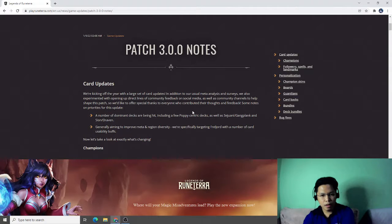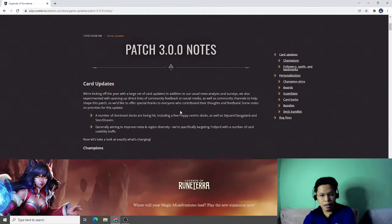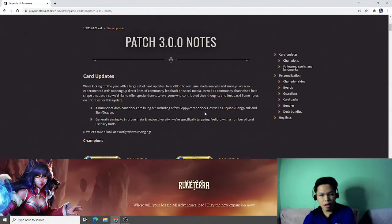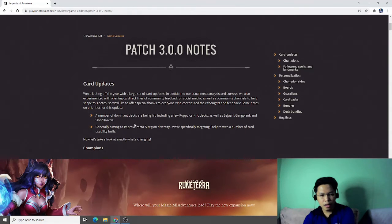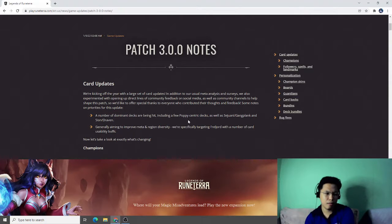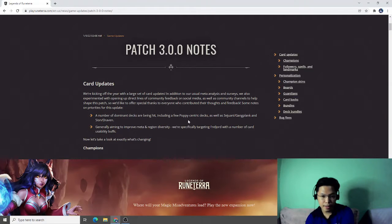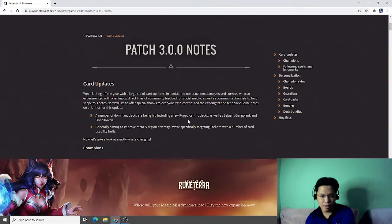According to them, they get the meta-analysis and surveys from social media and community feedback. They are targeting a number of dominant decks like Poppy-centric decks. I think they already destroyed Poppy with that hotfix. They're targeting Sejuani Gangplank, the OG, and Scion Raven, generally aiming to improve meta and region diversity.